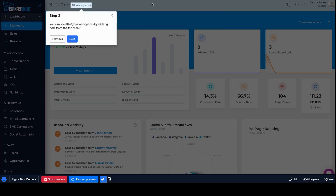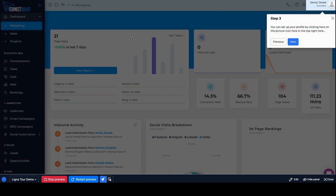And what the tour says is, hey, letting you know, in here you can have all your workspaces by clicking here from the top menu. I'm doing this tour here and then I'll say, okay, so what is my next step?